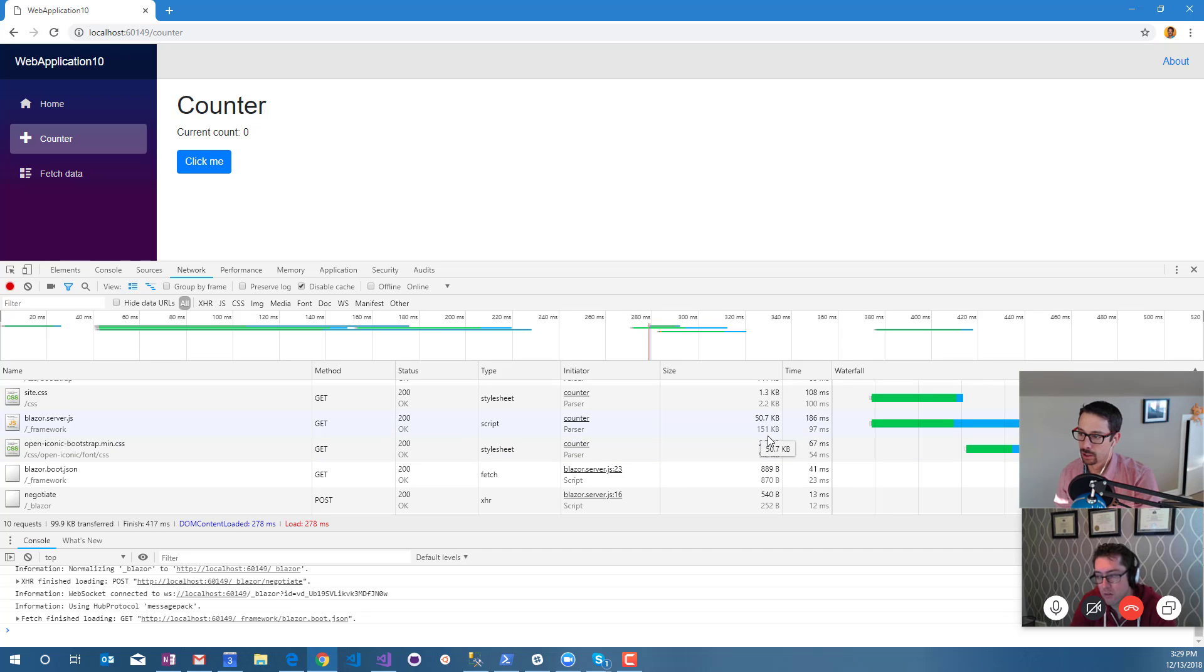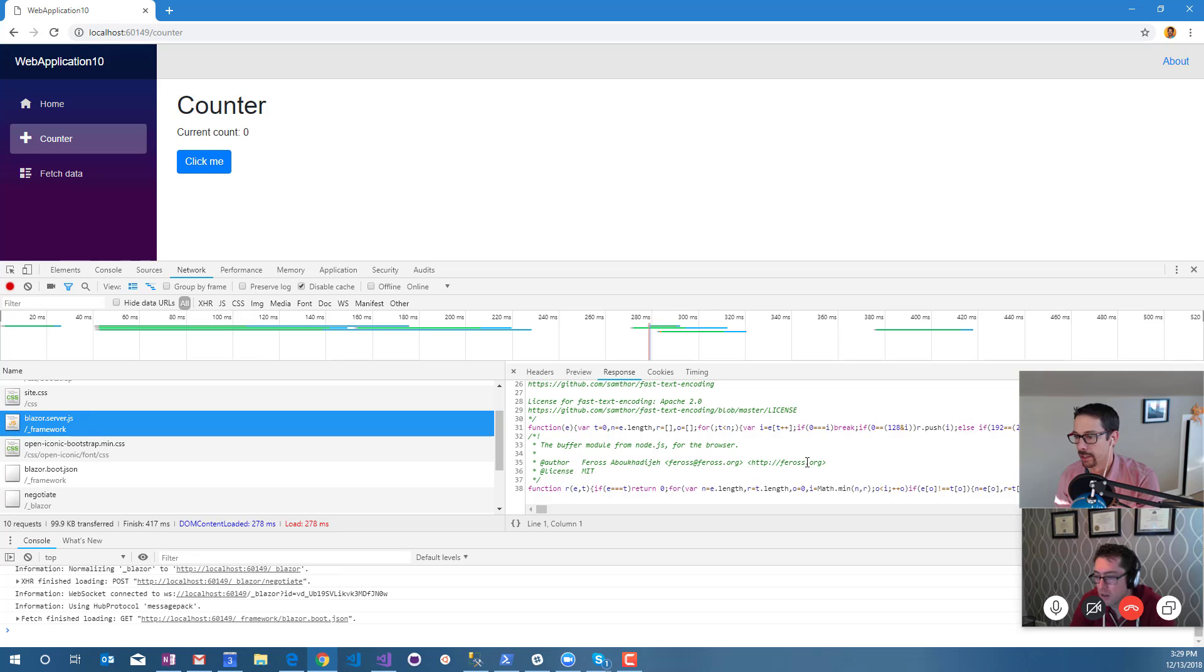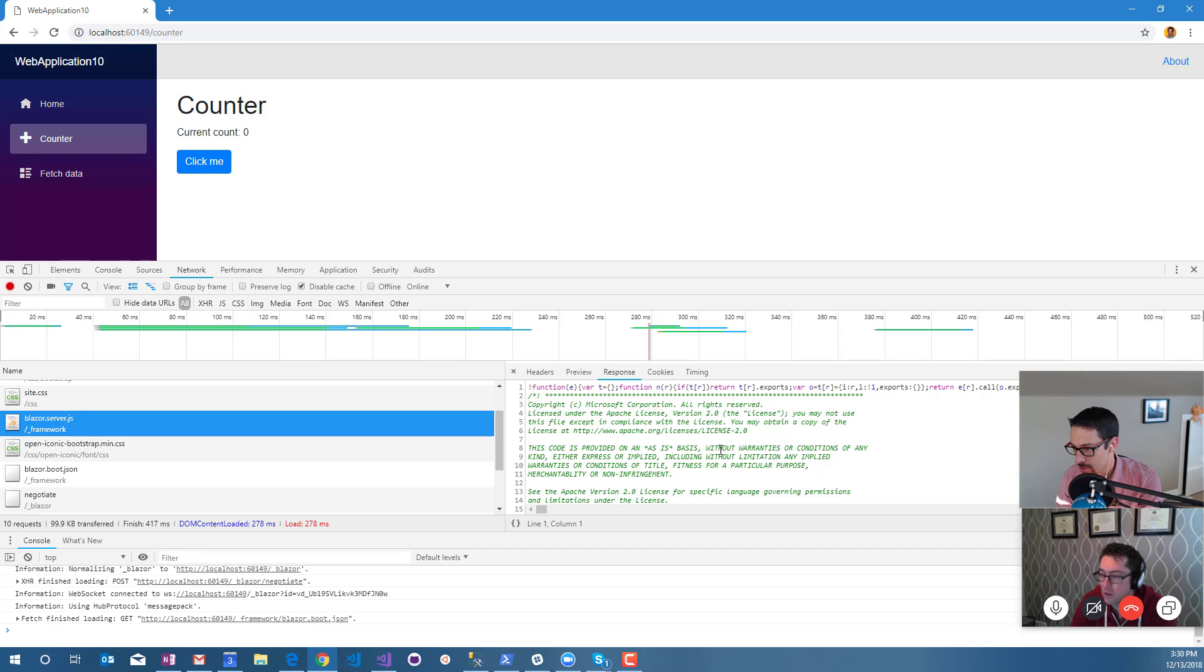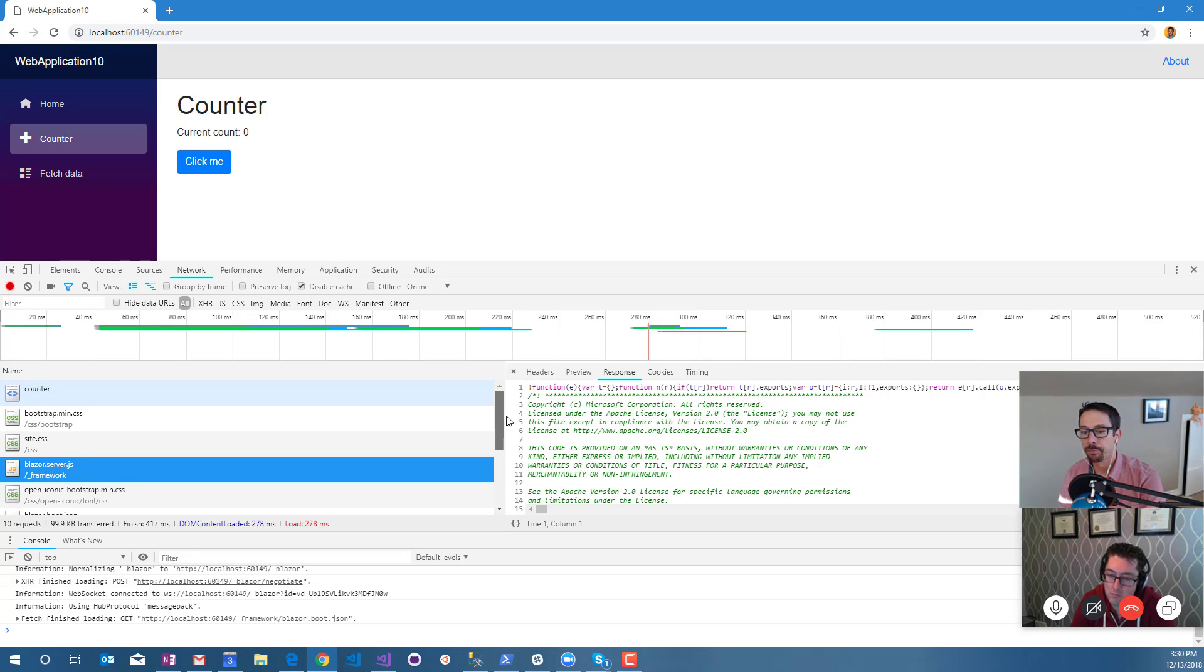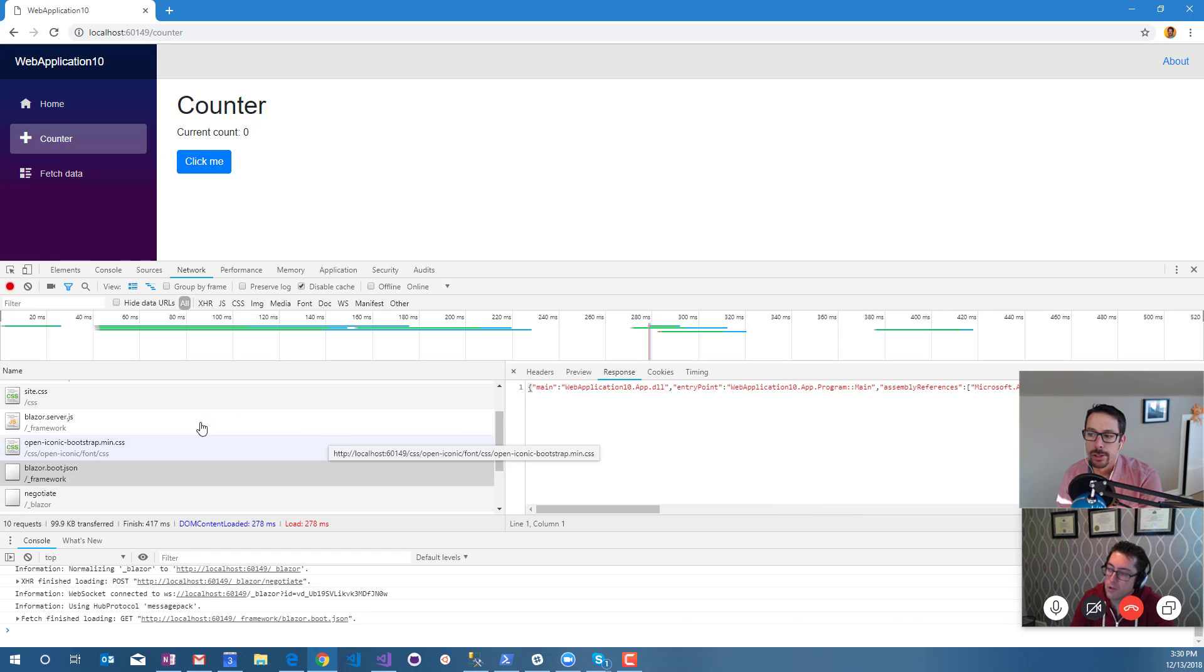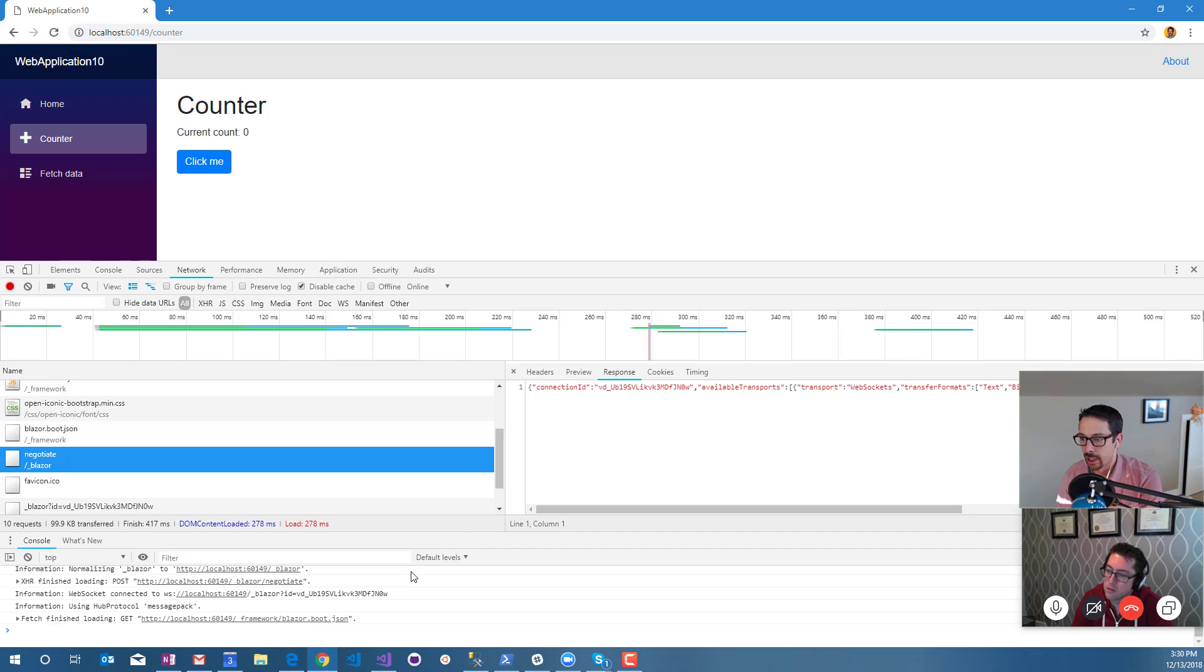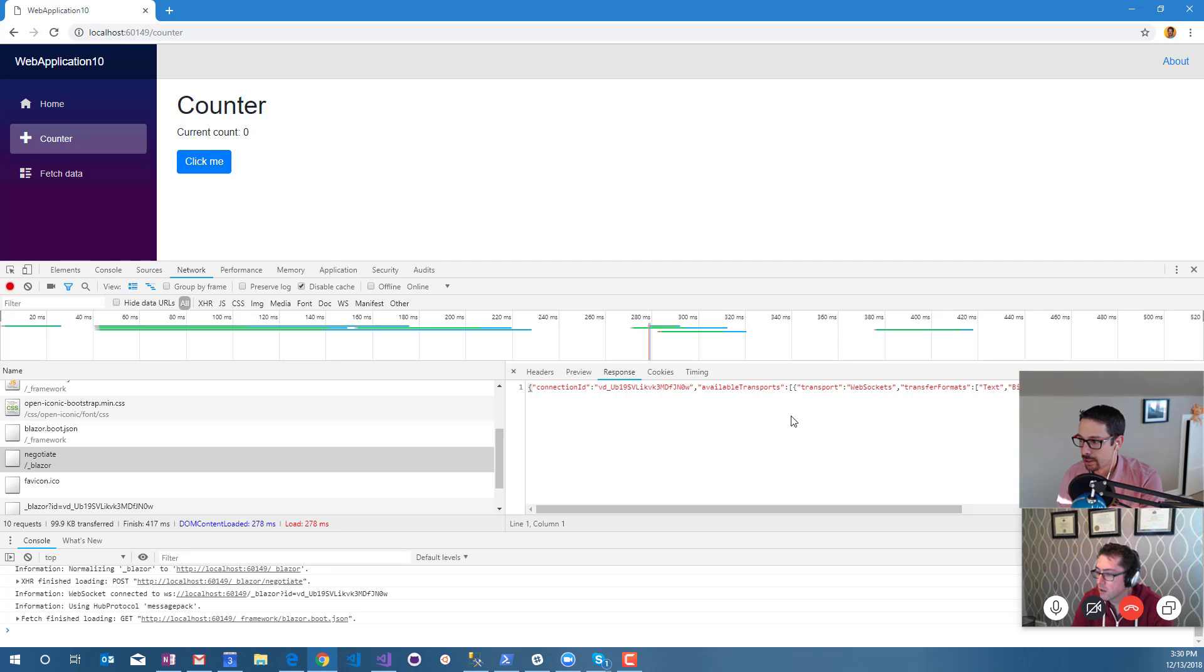That Blazor JavaScript is not huge but it's like 50 kilobytes, which is still pretty significant. That's a compressed size too, so it's 151 uncompressed. There's a few different packages included in that. It's probably some SignalR stuff I would suspect, whatever they're using to make that magic happen. And then the Blazor boot JSON.